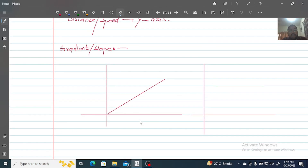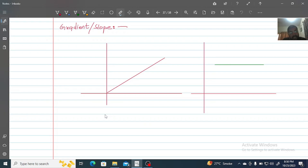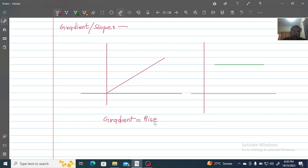A very important concept about graphs is the gradient or slope of a graph. The graph can be of different shapes, and we want to find the gradient or slope. The gradient is rise over run — how much you go upward in a graph divided by how much you go forward in a graph.